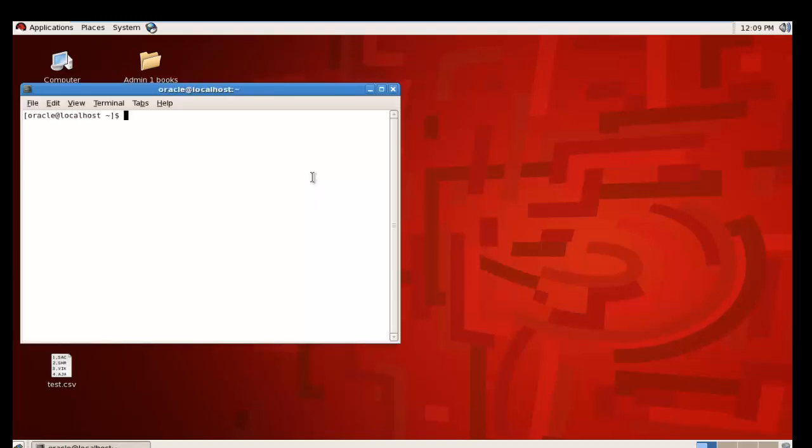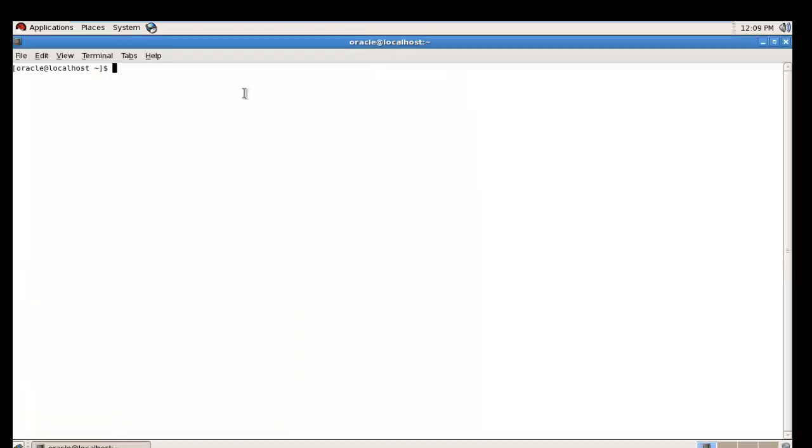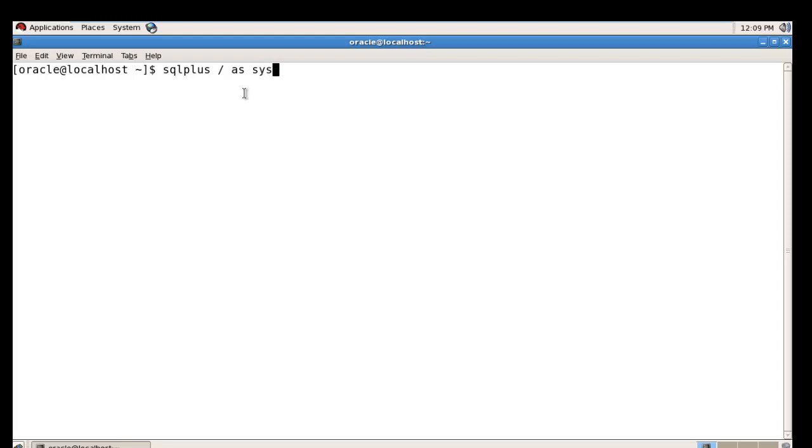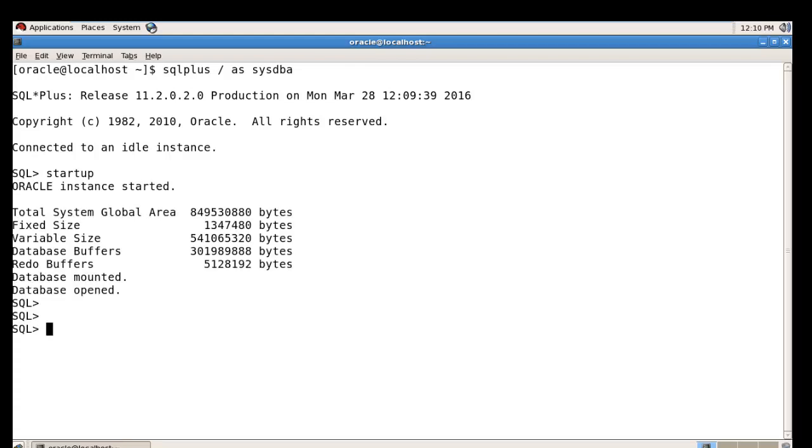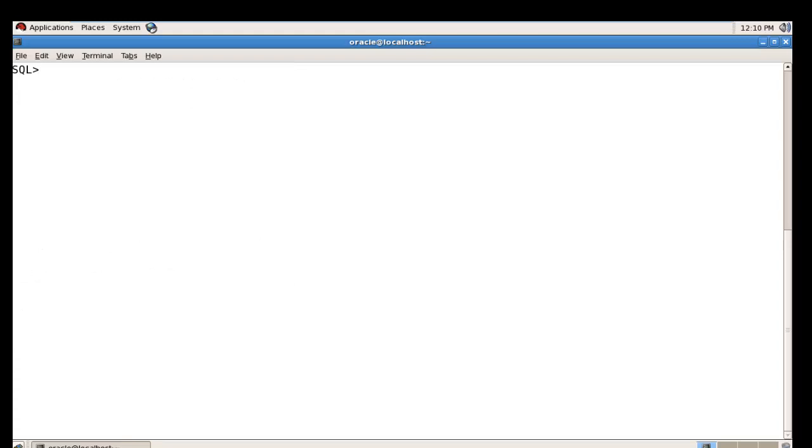First, I'm logging into the database and connecting to the Scott user.